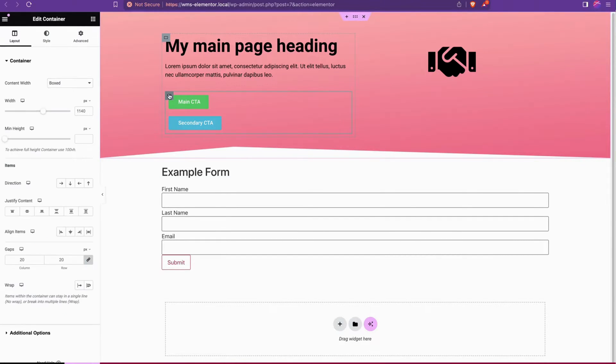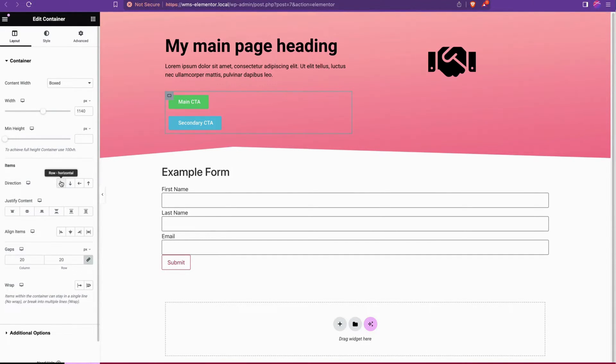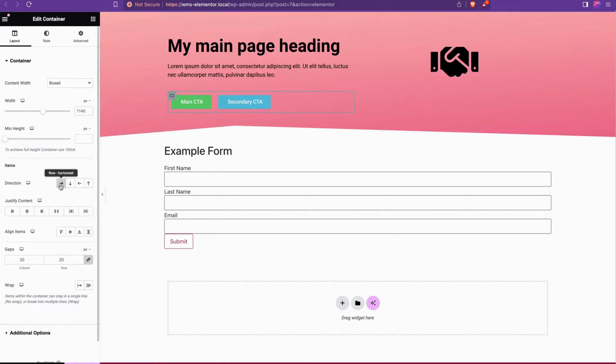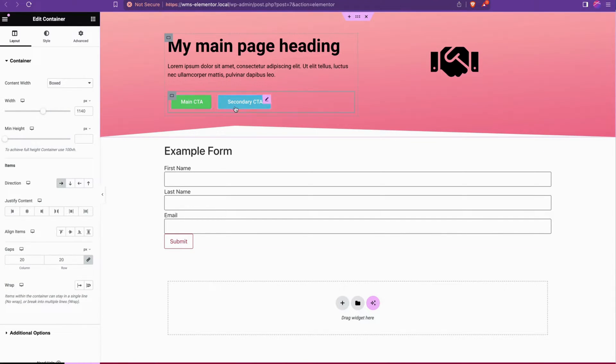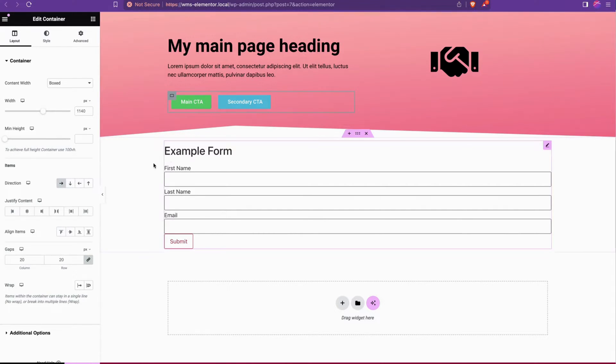We're going to click the gray square here for that container and then you'll see under items direction we're just going to hit row horizontal and boom. That applies flex properties to make these align going left to right so any elements are going to shoot from left to right horizontal.